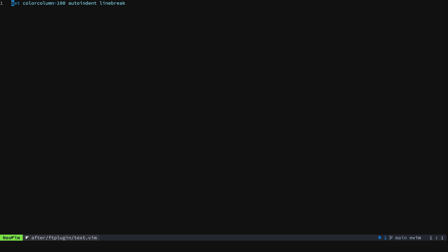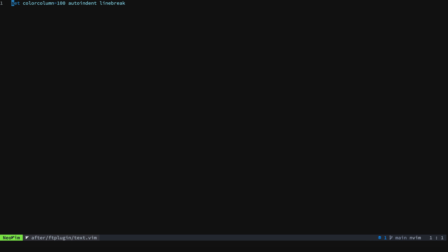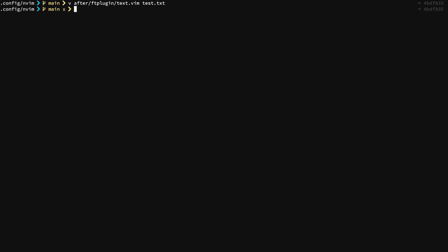So we're going to take the ft-plugin for text files and I'm going to open up a test text file to show you what's going on. You can see that color column is set to 100. You can see that the color column there is on column 100 and so we want to change it to 50 just for demonstration purposes and we'll clear all the way out of this and we'll open this up again.